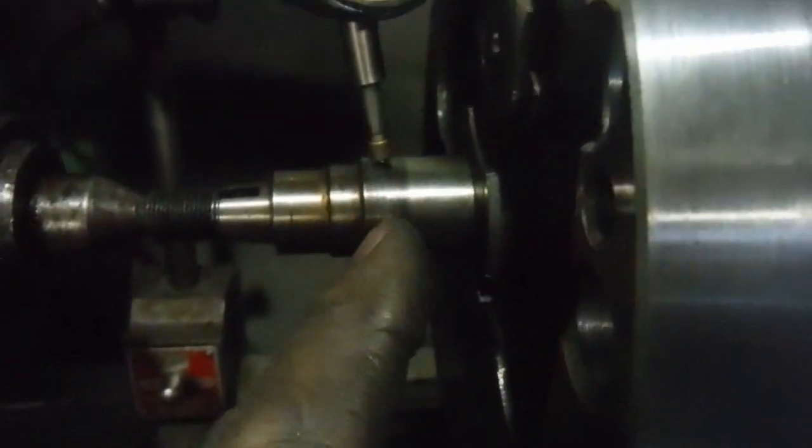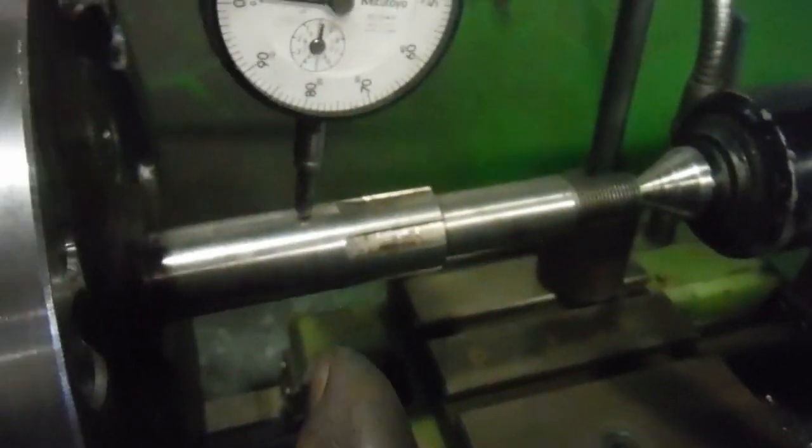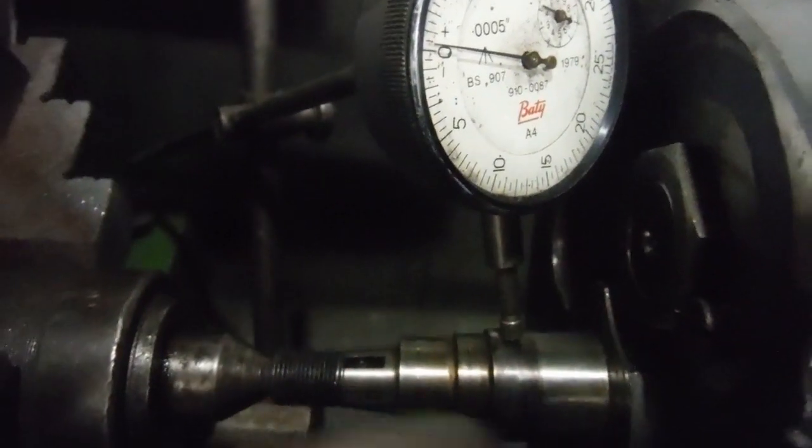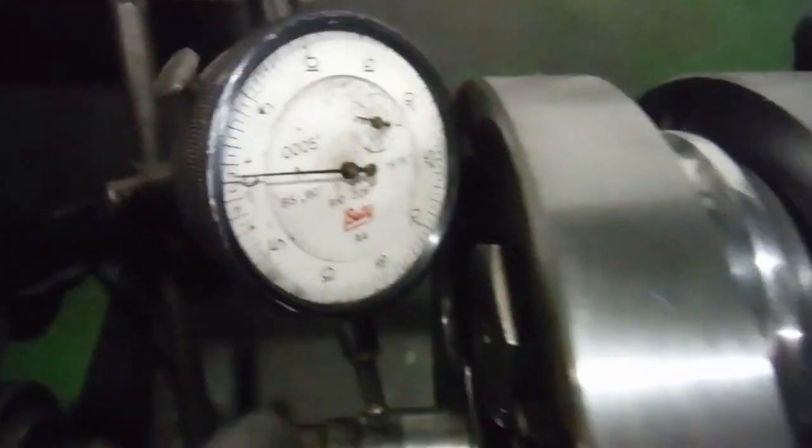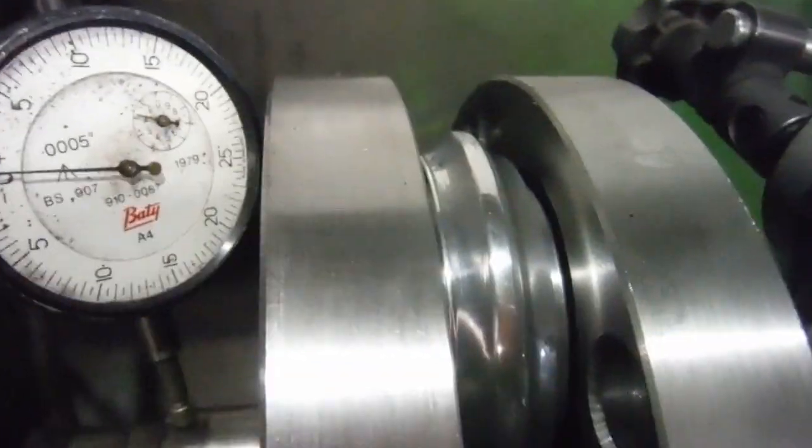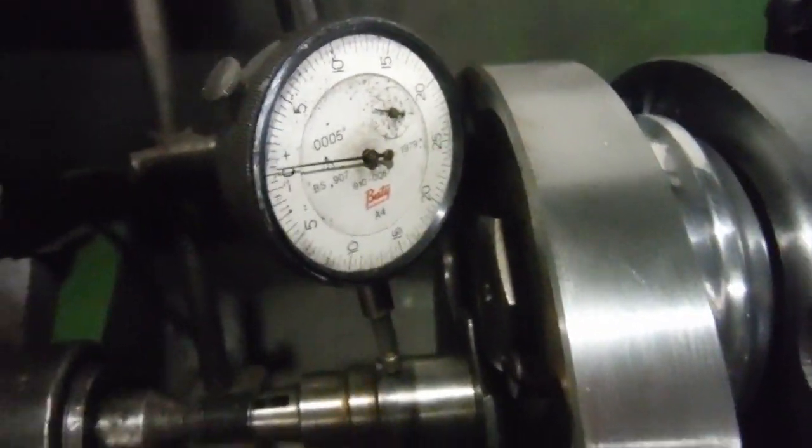We've got the little probes of the dial gauges there where the main bearings live on the main shafts. I can't move that one in any closer because it will bump the flywheel as it turns, but we're near enough where the main bearings live.